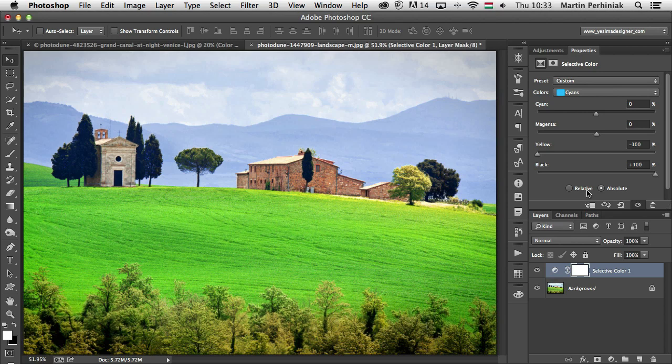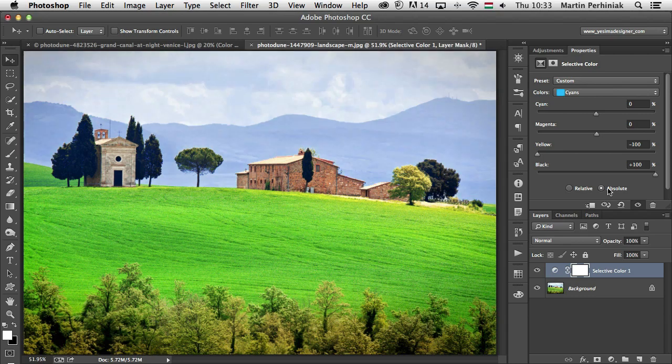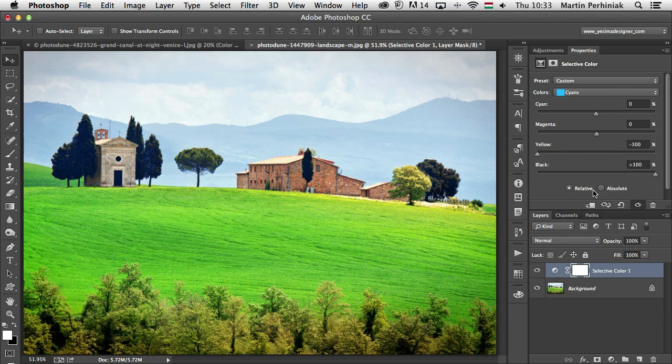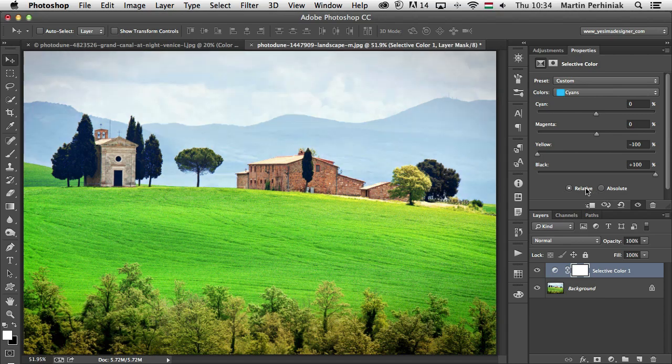And last I would like to just make sure you understand what's the difference between absolute and relative. So you can see there's already a difference if I change these two. When relative button is checked, moving each slider changes the existing amount of cyan, magenta, yellow or black by its percentage of the total. For example, when you're working on an area with pixels that are 50% cyan and you add 20%, the percentage of yellow increase by 10%.